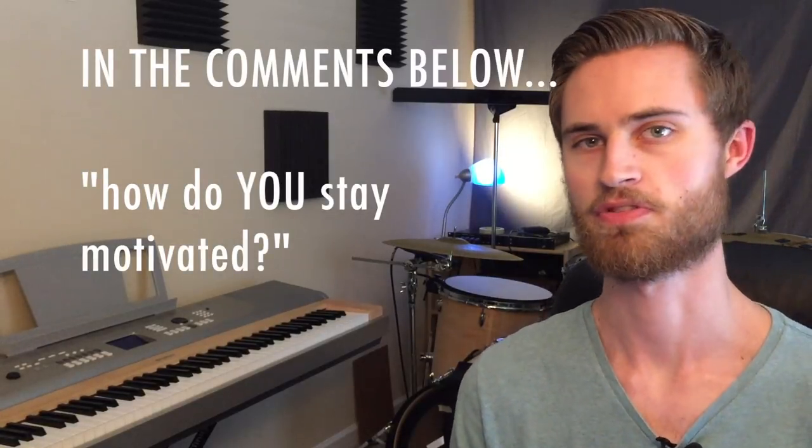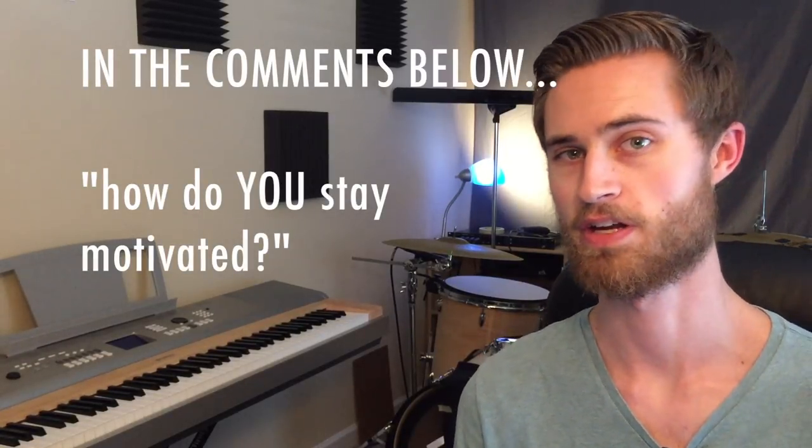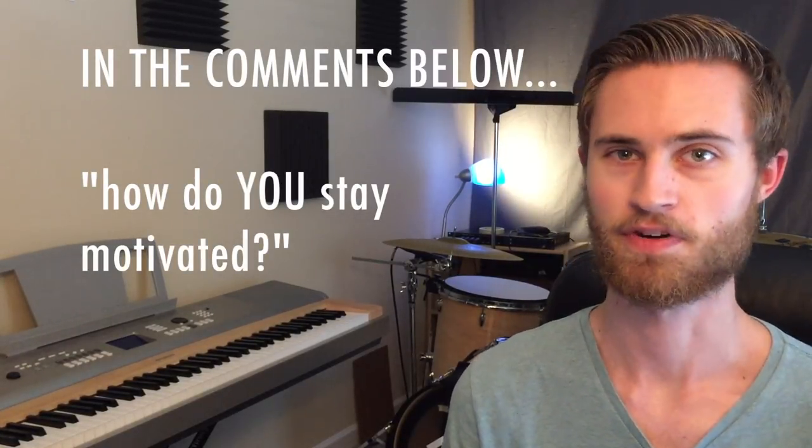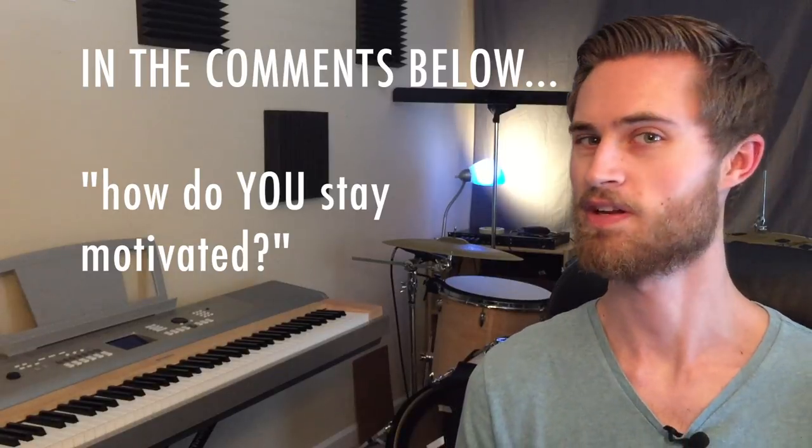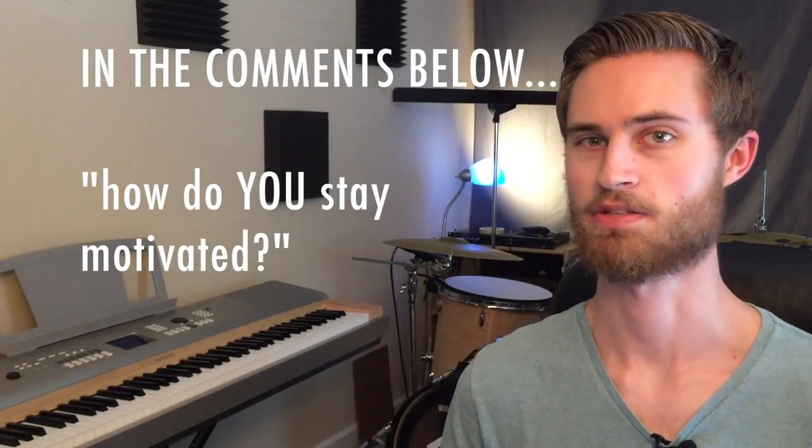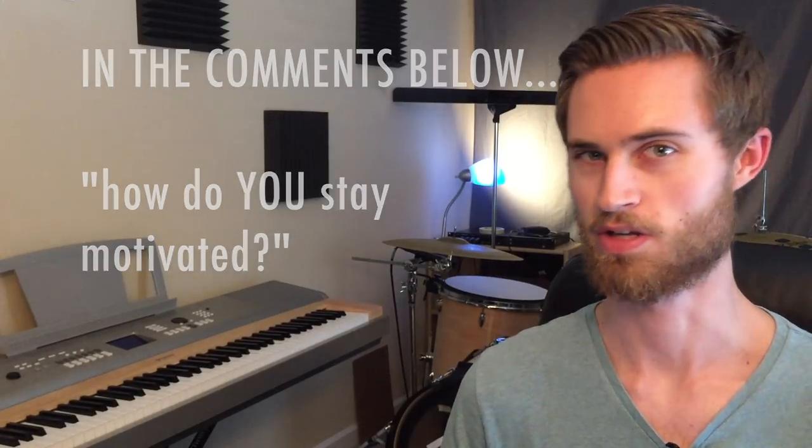But before we go any further I want to throw the question out there of how do you keep yourself motivated and inspired and having fun even if you have to practice drums quietly. I'd like to hear what you guys do. I'm just going to show you some of the things that I do.